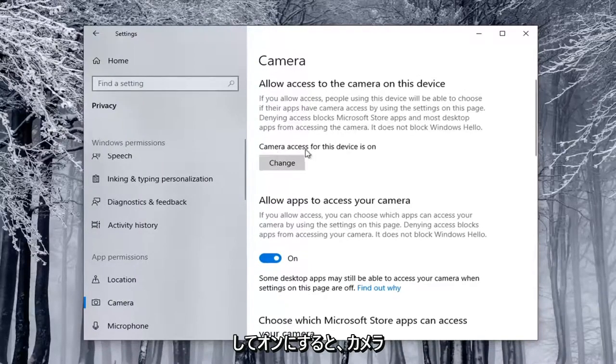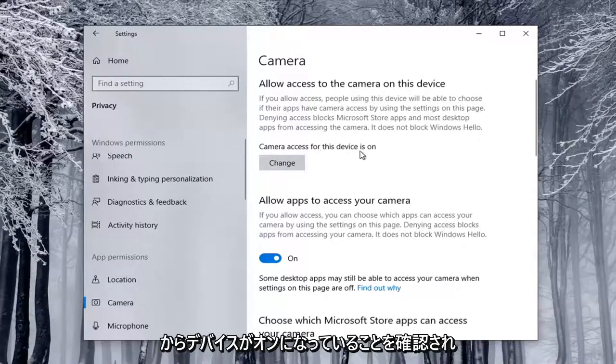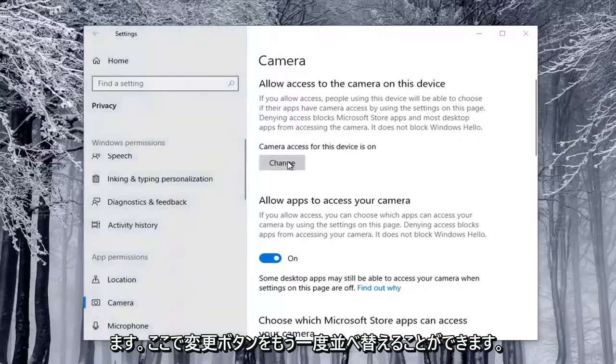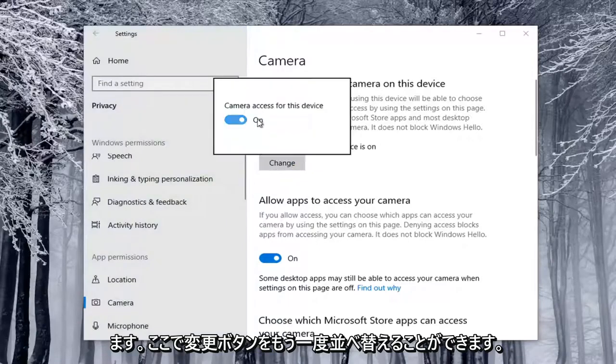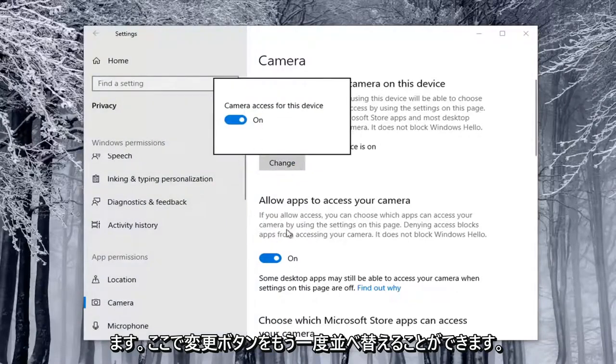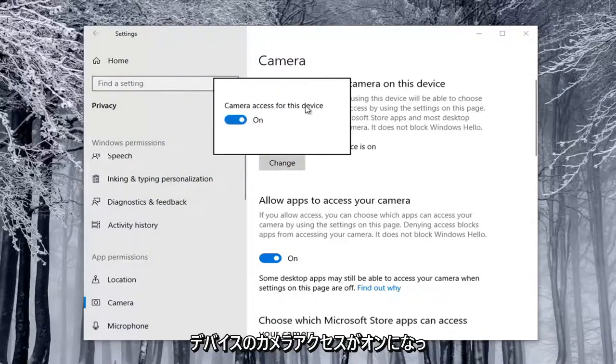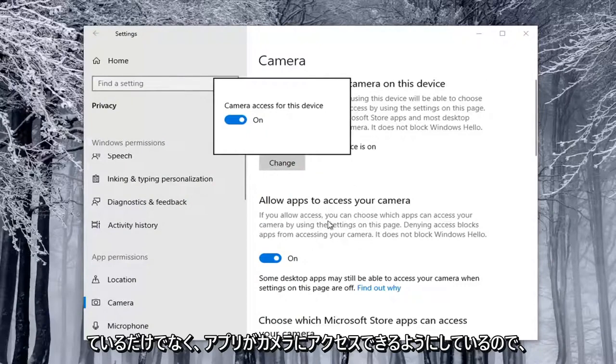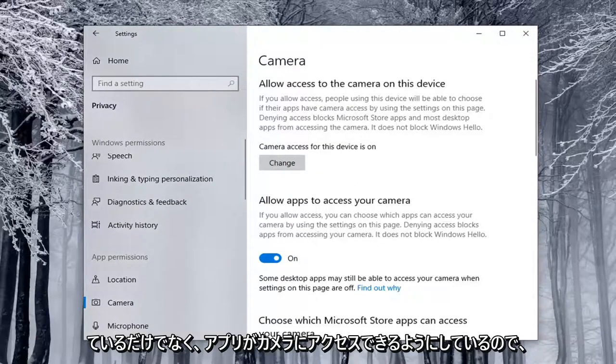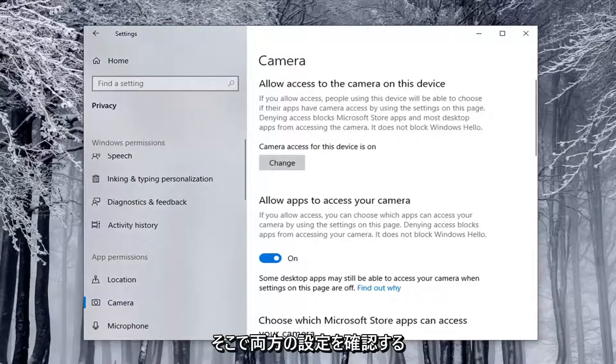If Camera Access for the Device is On, you can select the Change button here. Again, it'll just open up the same screen down here, so make sure Camera Access for the Device is On, as well as allowing apps to access your camera. You're going to have to check both of those settings there.